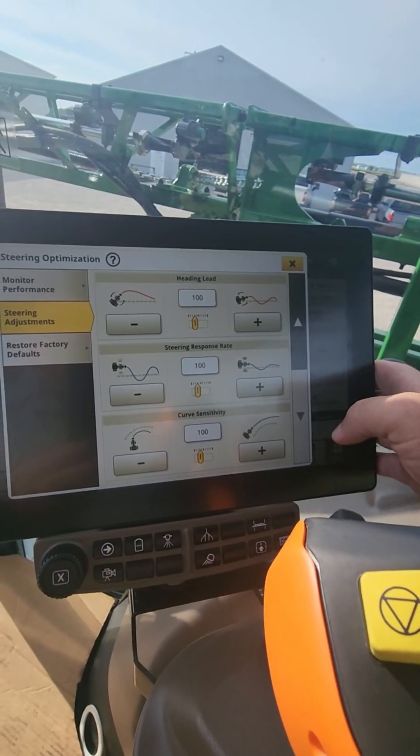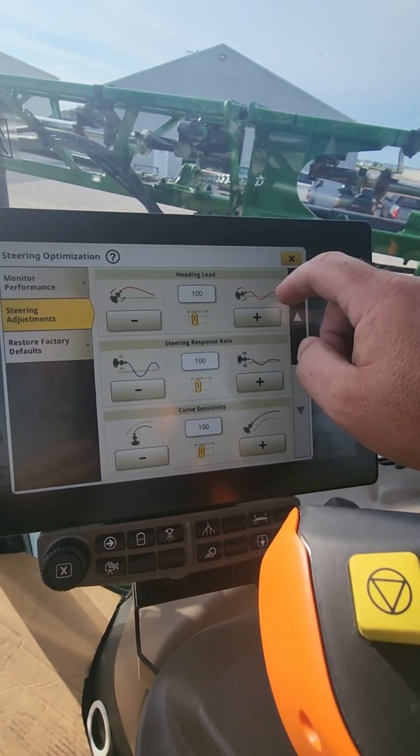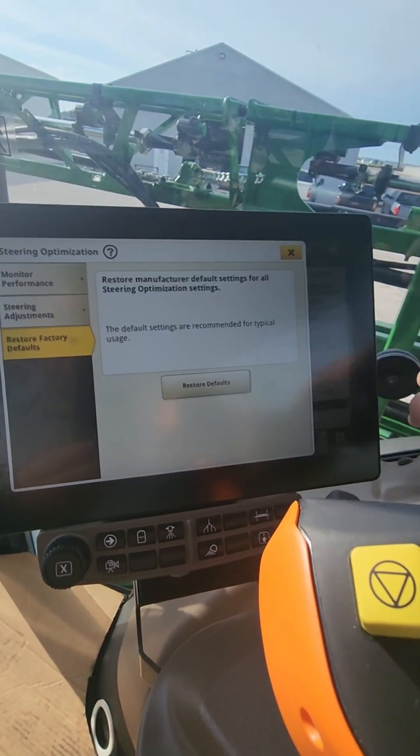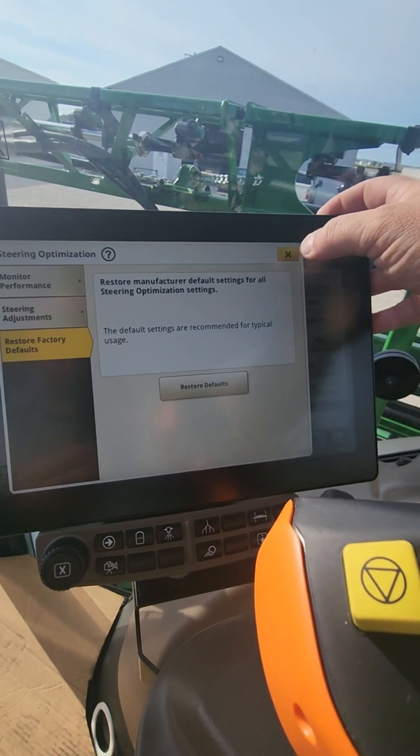If you get in here and you don't like where it ended up, you can go back and hit Restore Factory Defaults.